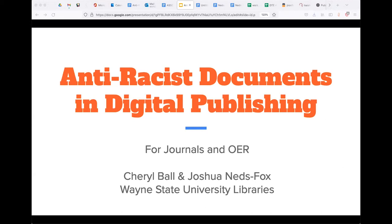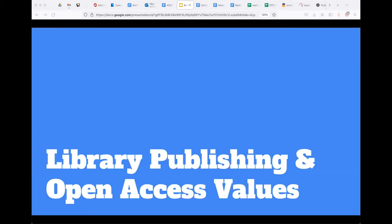Welcome. This is Anti-Racist Documents and Digital Publishing for Journals in OER. This session is going to outline the mission of open access publishing within libraries with a focus on anti-racist and DEI efforts. We're going to discuss how anti-racist and equity statements and guidelines of the various organizations we're talking about today offer a proactive foundation for authors, reviewers, and editors to develop strategic anti-racist and anti-oppressive initiatives in their own spheres of influence.